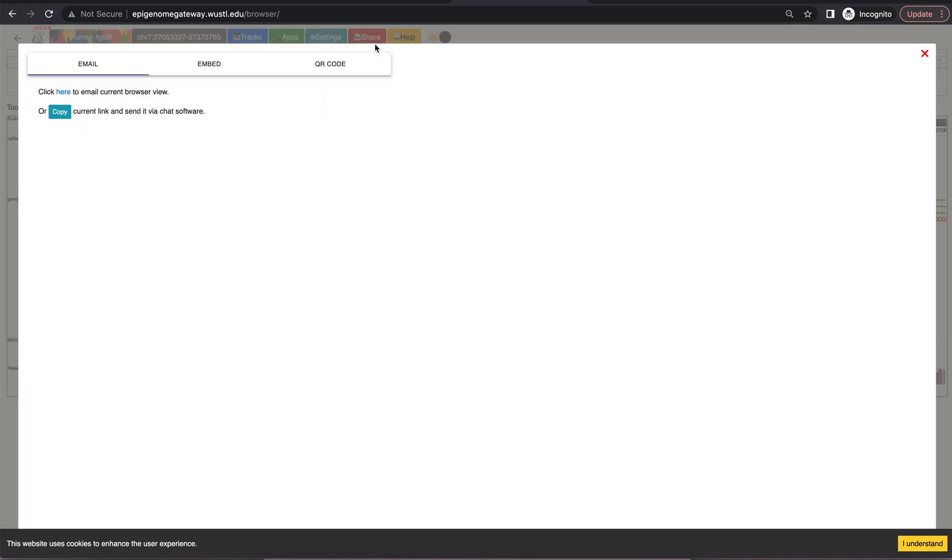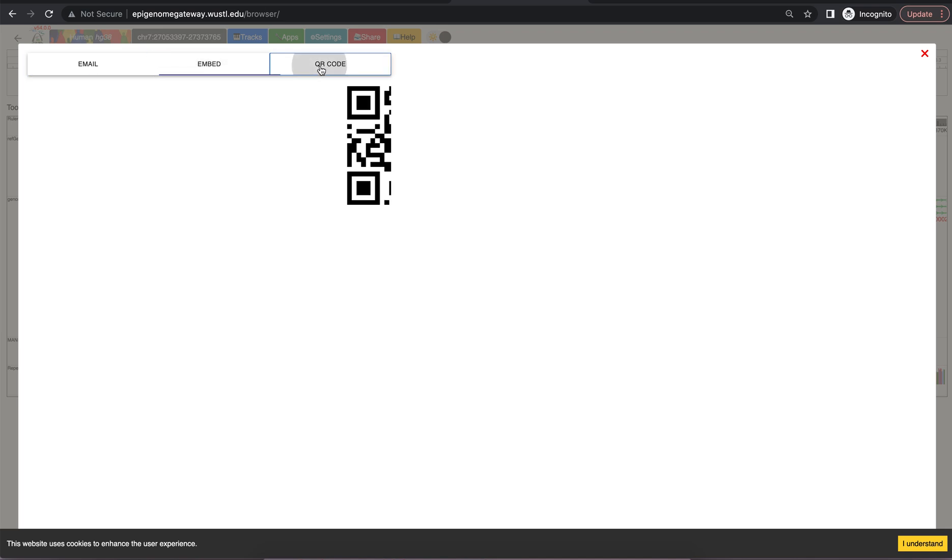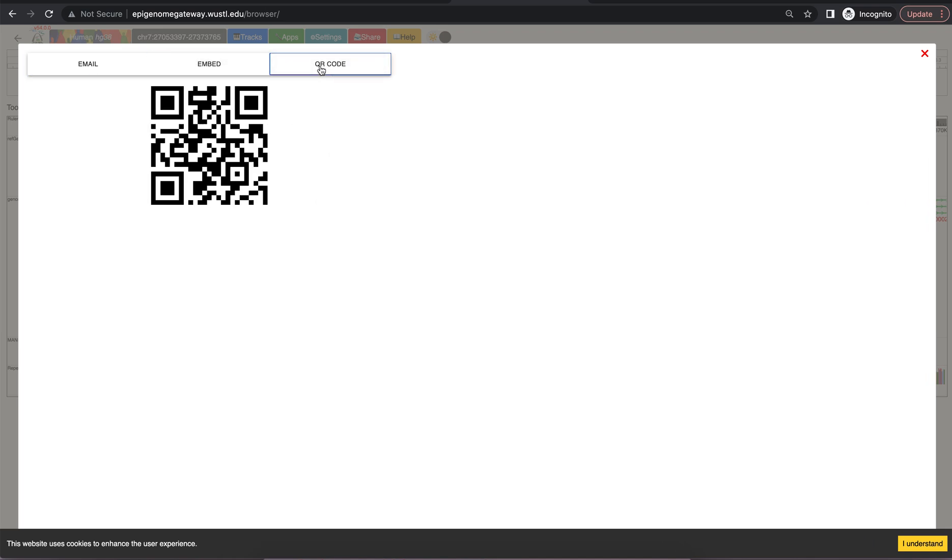The share option allows you to email using an embedded link or a QR code to either share your session with collaborators or to have on a poster.